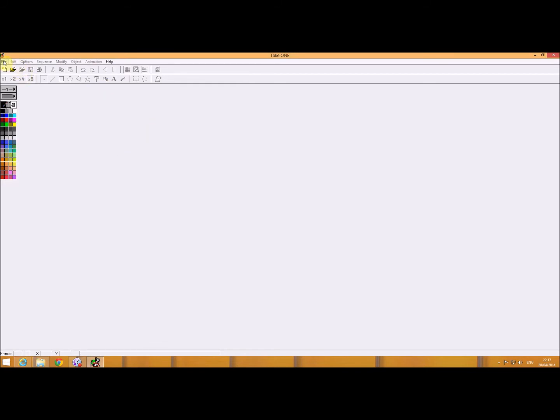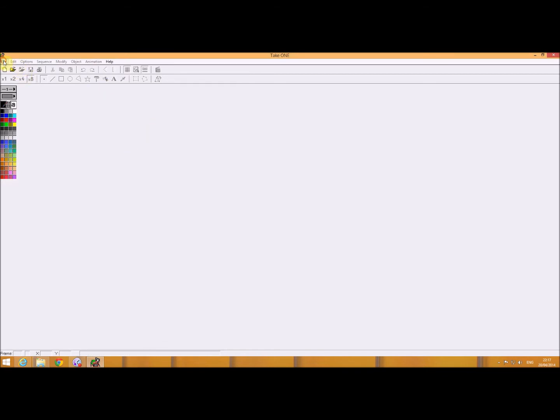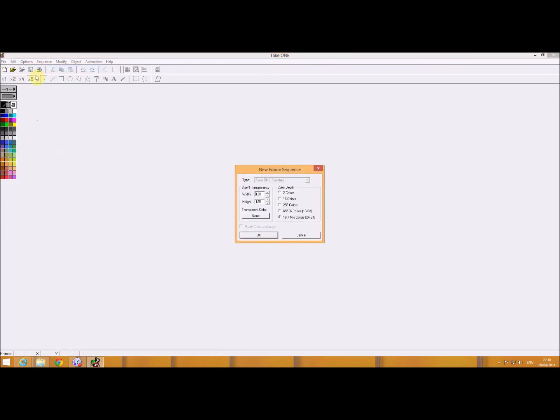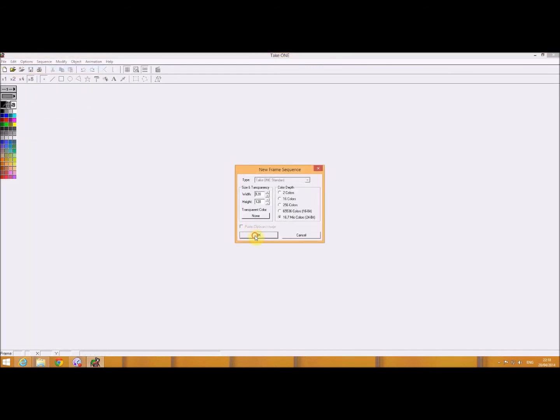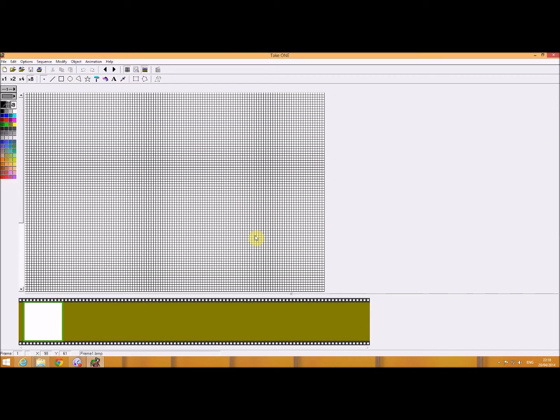So I'm just going to go to file, and I'm going to go to new. Now I've only been using it about an hour, but it's fairly intuitive. It doesn't take long to get to know what to do. So let's quickly draw something just to see what happens.